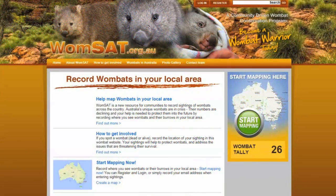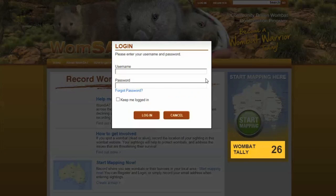Welcome to the WOMSAT homepage. Today, I'm going to show you how to enter your data on Wombat and Burrows sightings. You can start by registering up the top here, and then logging in. This way, it stores all your data entries for you.